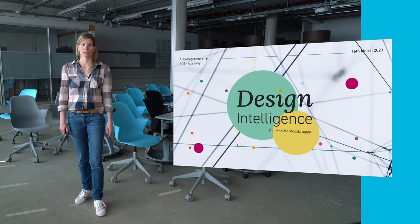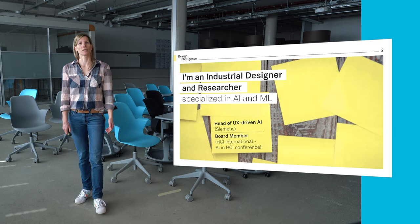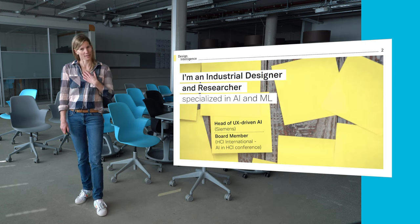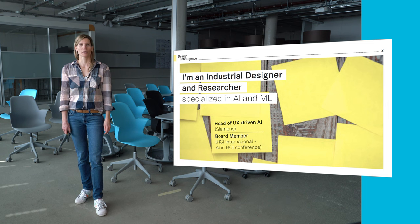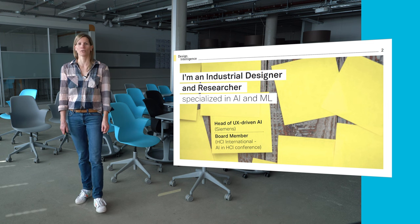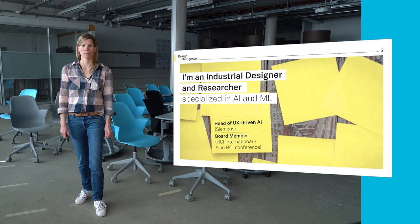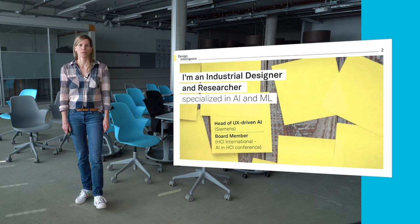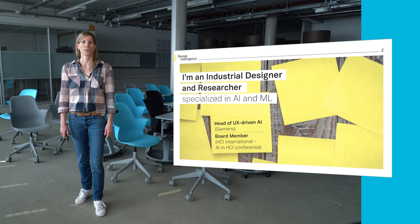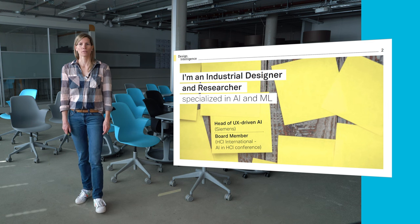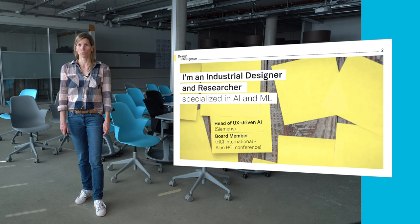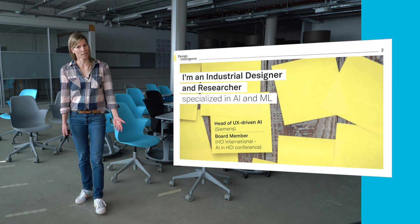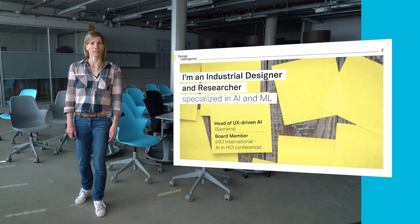My name is Jennifer Mosbroker and I'm a designer and researcher at heart who for the last couple of years worked in the emerging and exciting field of artificial intelligence and machine learning. I'm currently the head of UX-driven AI at Siemens Digital Industries and my research focus is on human, computer and machine interaction in the age of AI.